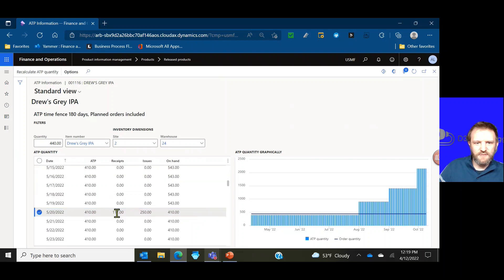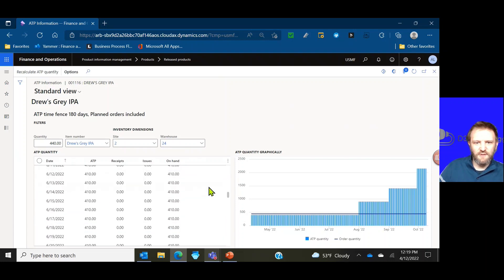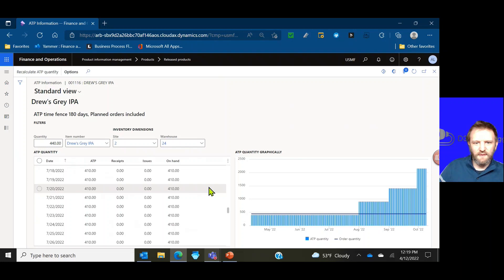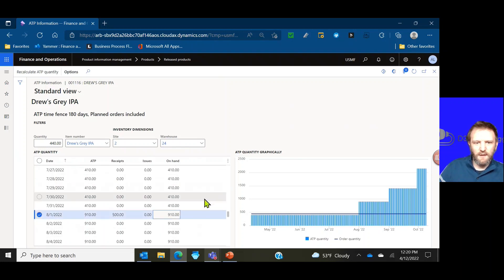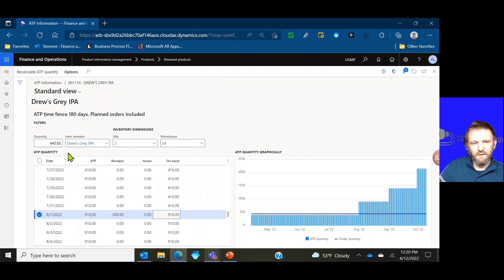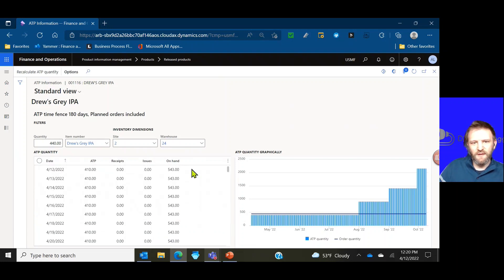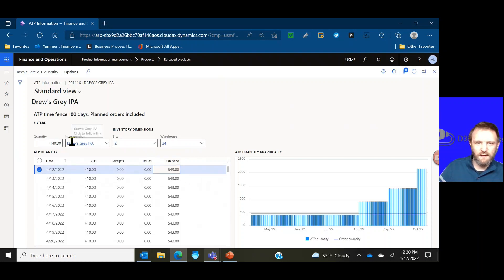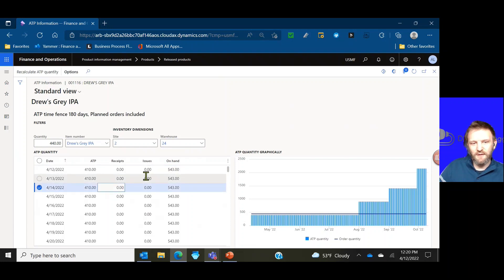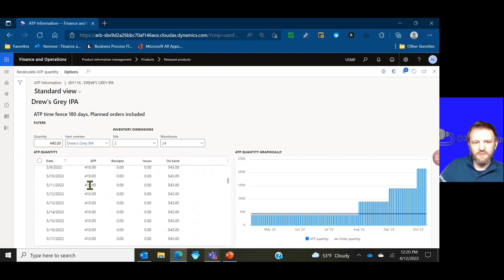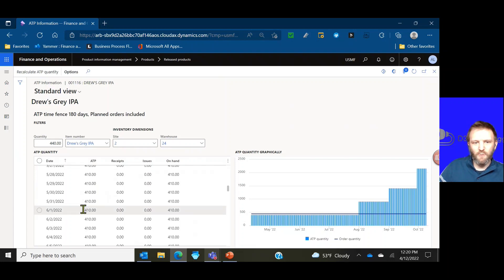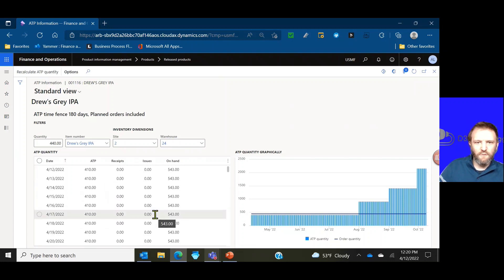It's going to tell you the date, the ATP quantity I can promise on that date, on hand is my current on hand, and then if there is a receipt incoming inventory or an issue outgoing inventory on that date. It's always going to update the ATP quantity based on receipts, issues and on hand. So you can see I can ship up to 410 units but not quite the 440 on my order. It's really not until we get into August that we hit a time frame where we're going to have enough inventory.